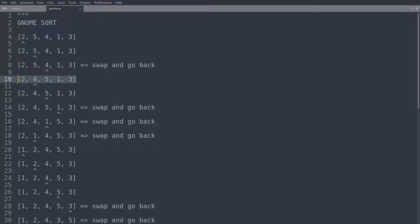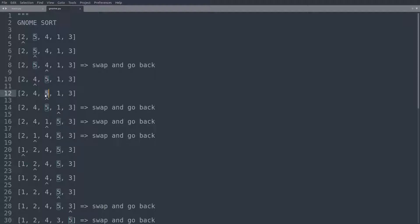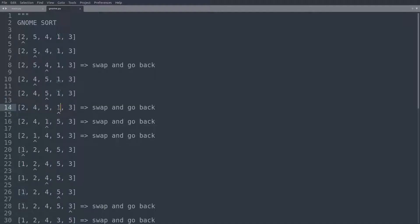And after we made the swap and after we moved back one step, the array now reads 2, 4, 5, 1, 3. And the gnome is now located on this 4. The gnome now again compares 4 and 2. This is in order, so nothing has to be done here. The gnome advances further. It's now located on this 5. 2, 4, 5, 1, 3. We are on this 5. 5 is greater than 4. Nothing has to be done here. The gnome advances even further. Now the gnome is located on this 1. And here the gnome now compares 1 and 5. 1 is not greater than 5, so we got to make a swap and we have to go back.